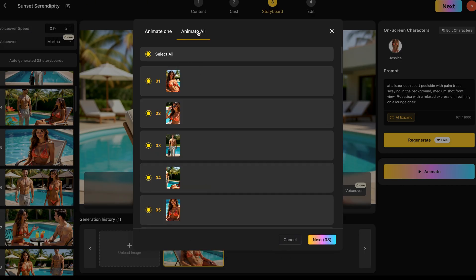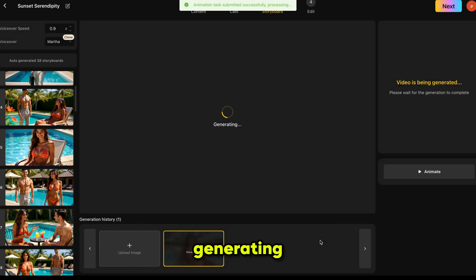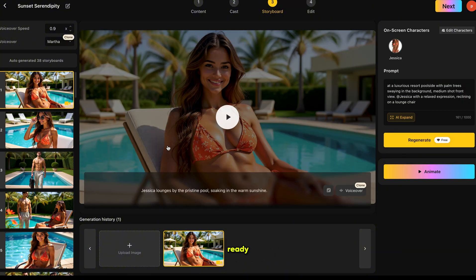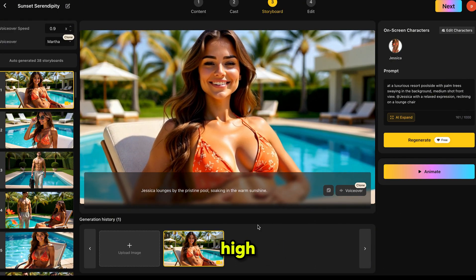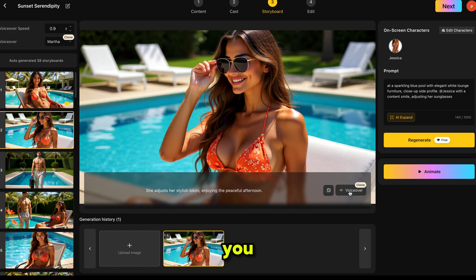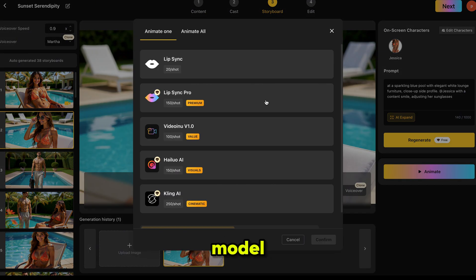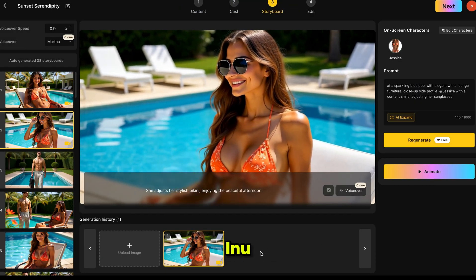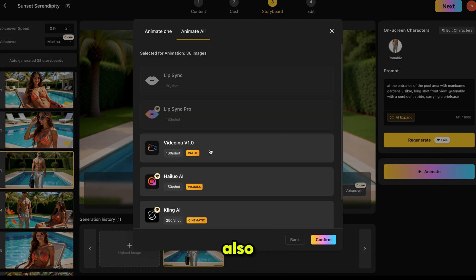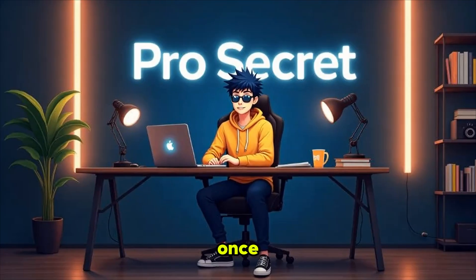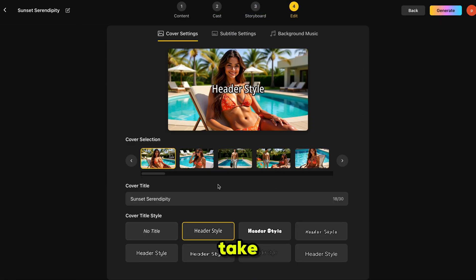You can animate scenes one by one or animate all of them in just one click. I'm selecting Video In You, clicking Confirm, and it starts generating. Within just 10 seconds, our video is ready. It's perfectly animated, no unusual morphing and the quality is high. Let's do the next scene — again, you can choose separate voiceovers for each scene. Then click Animate, choose the model and confirm. Video In You gave me exactly what I needed. So I'm going ahead and animating all scenes in just one click. I also recommend trying other models for comparison. Once all scenes are animated, check each scene, and if everything is perfect, simply click Next and it will take you to the final step: Edit.